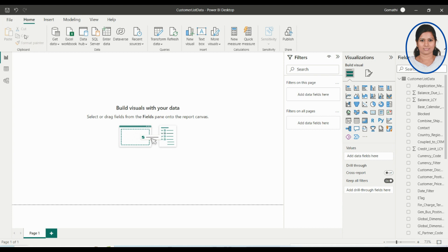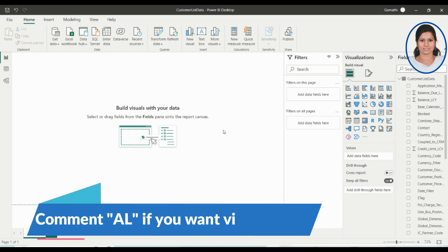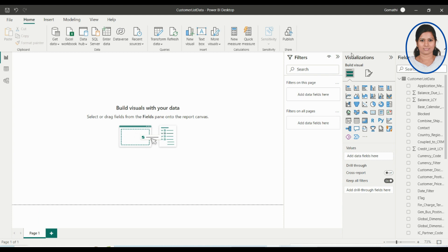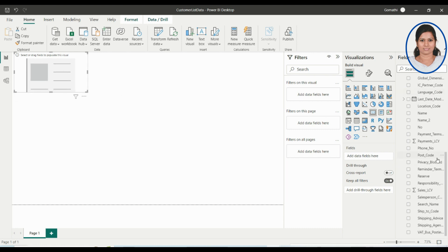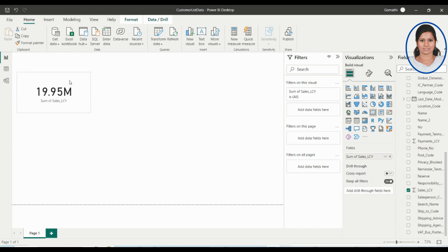This is Power BI Desktop where you can see the complete environment — there's the menu and various icons. I'll be discussing Power BI separately in a dedicated video covering basics to advanced topics. You can see the visualization options here. I'm going to use the card visualization. Once you click it, you can select any column from the right side — I'm going to use Sales LCI.